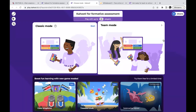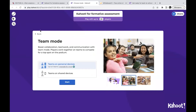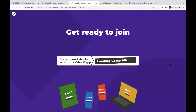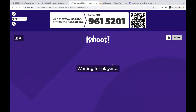You can assign the test as homework or press Start to launch it. You can choose between team mode and classic mode — classic mode is typically used. When you press Start, the game will load a game pin that students can use to join the Kahoot test at kahoot.it, or you can share a QR code for them to scan. You will see player names appear as they join, and then press Start.